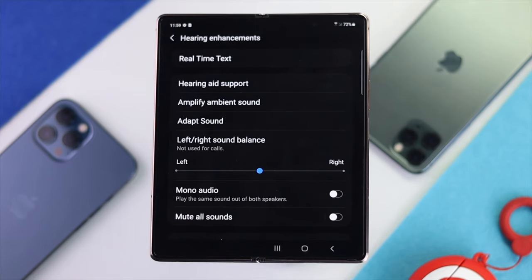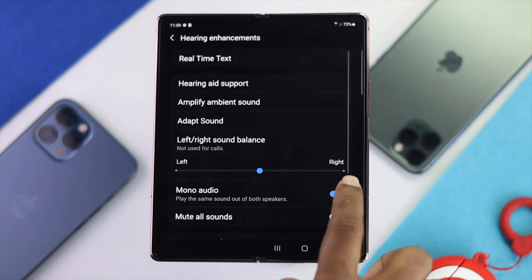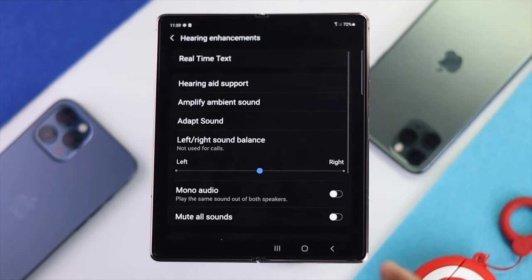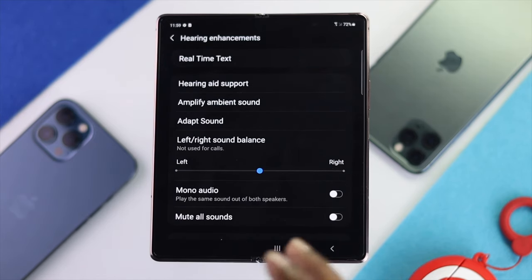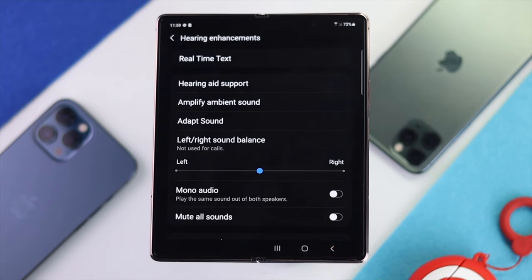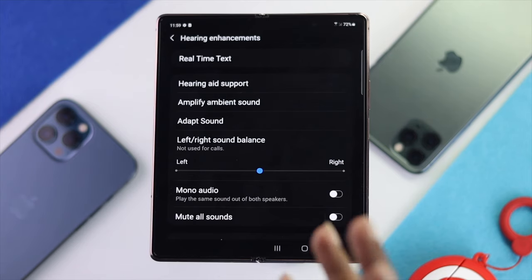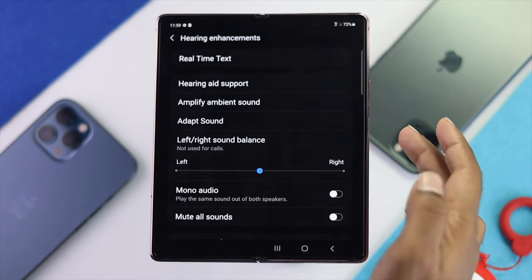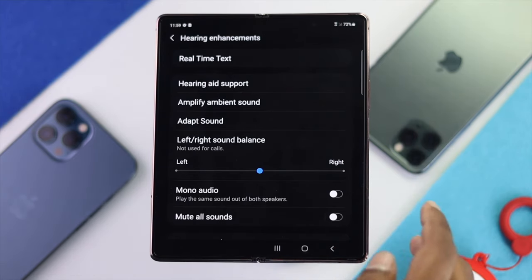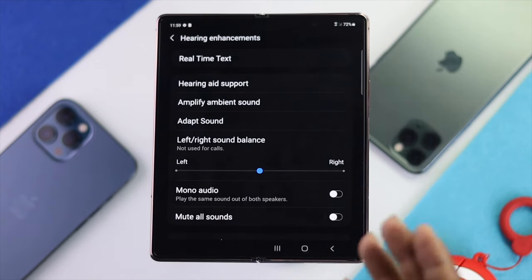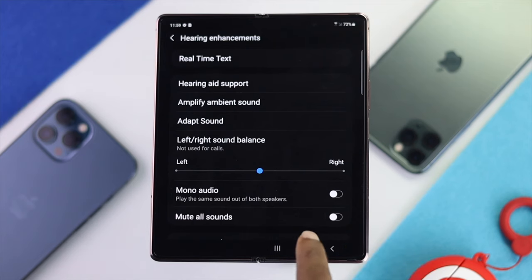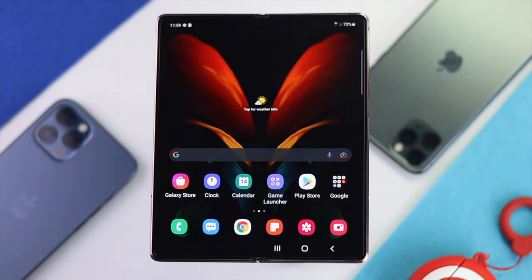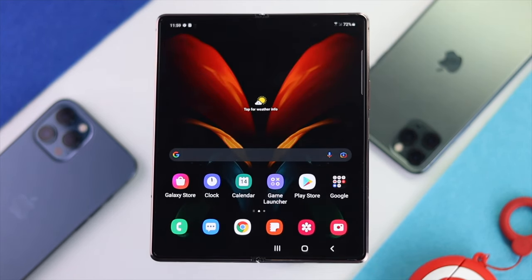At the same time, make sure to turn off Mono Audio so that you can get full loudspeaker output from your device. Go ahead and check on the device whether your sound problem has been fixed or not. If not, go ahead and move on to the next process.